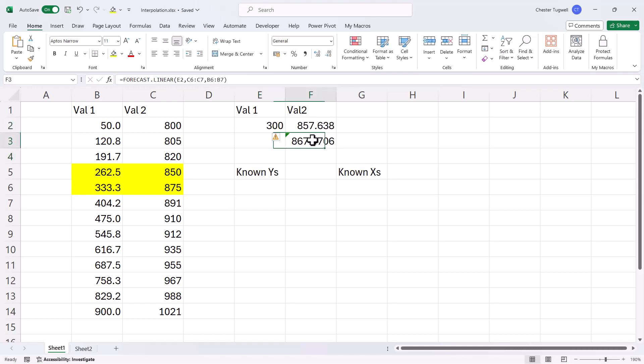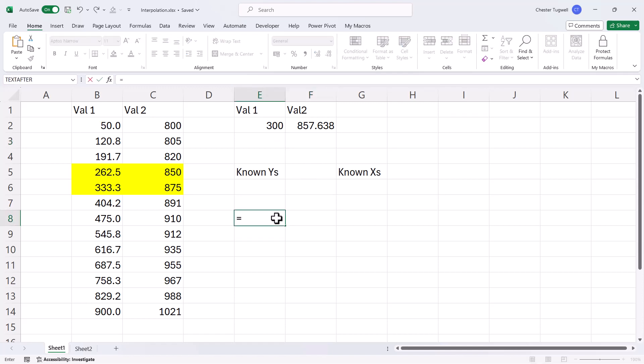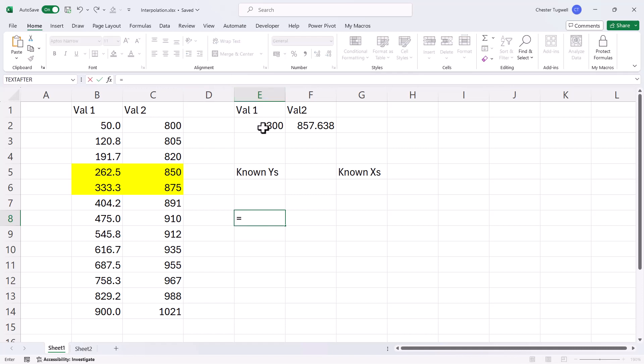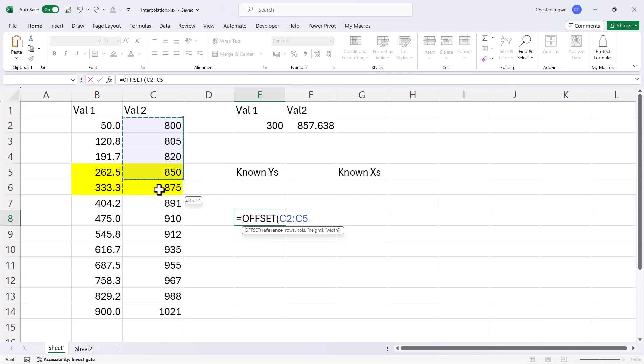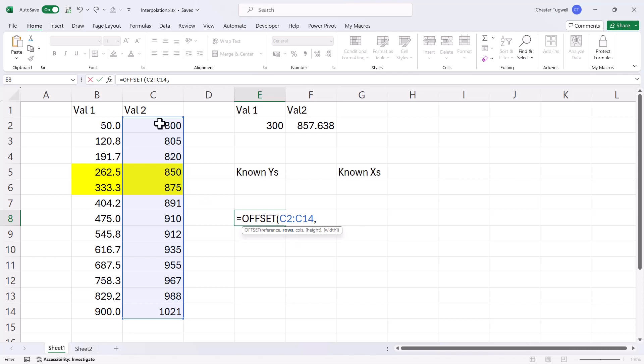And I'll get rid of this formula. Now what we can do is utilize the offset function to return the correct known y's and the correct known x's for our value 1. Let's just look at how the offset function will do that for us. I'm trying to return the known y's initially. So my reference would be all of the y values, comma. Now rows. So how many rows do I want to offset by within this range?